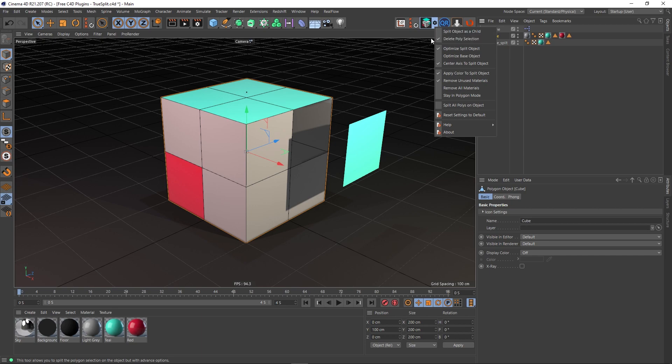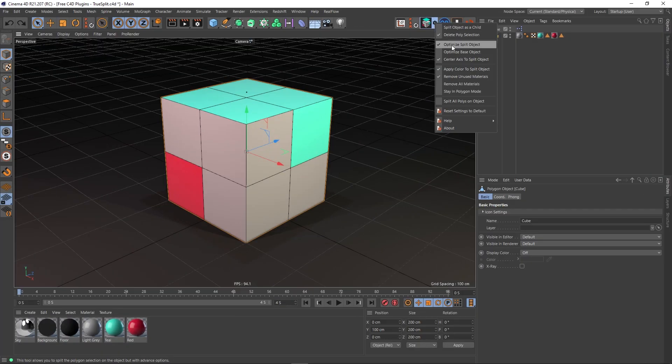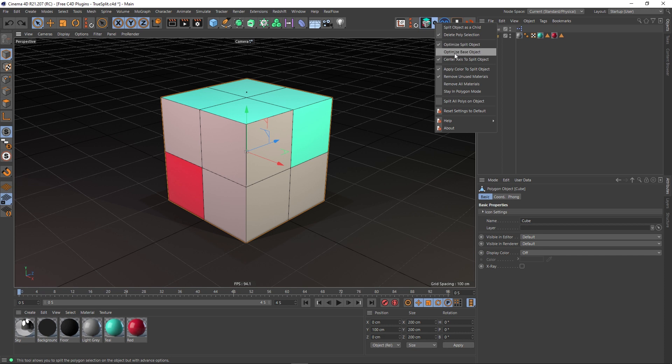I'm going to keep that on. The next option is 'Optimize split object,' and we can cover the next one as well, which is 'Optimize base object.' I don't really have to worry about this because I'm in R21, but I should imagine this is for the benefit of older versions of Cinema 4D.